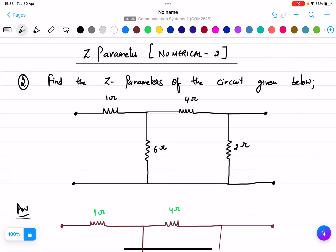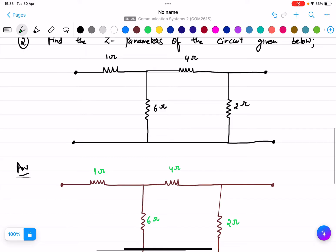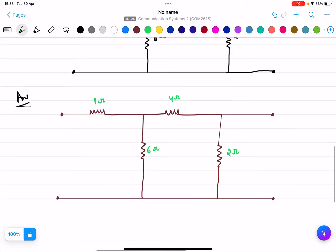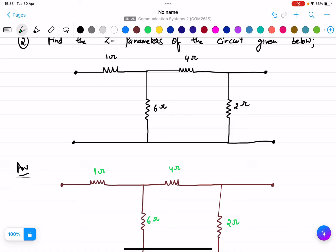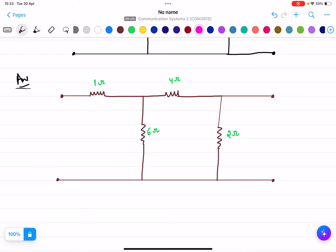This is a second numerical based on the Z parameters. The circuit is given and we need to find all the Z parameters. The resistor values are 1 ohm, 6 ohms, 4 ohms, and 2 ohms. I have redrawn the circuit and now I will mark all the voltages and currents.